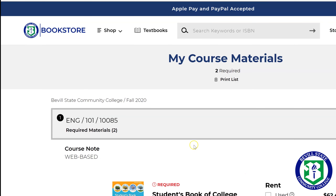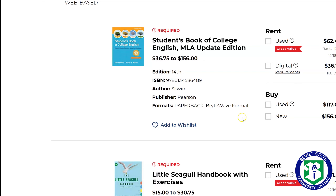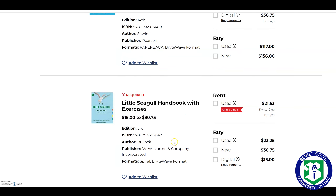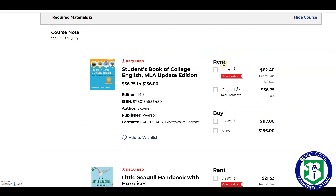That is going to take you to the page for this English 101 class. As you can note, there are two required texts: the Student's Book of College English and the Little Seagull Handbook with Exercises. You can either rent them or buy them. One thing about renting — if you need a CD or something with extras, sometimes when you rent used or buy used it does not come with the CD. Just something to keep in mind.